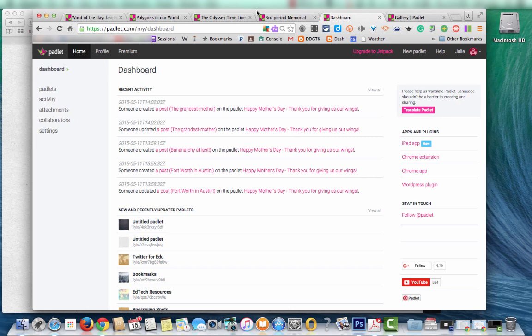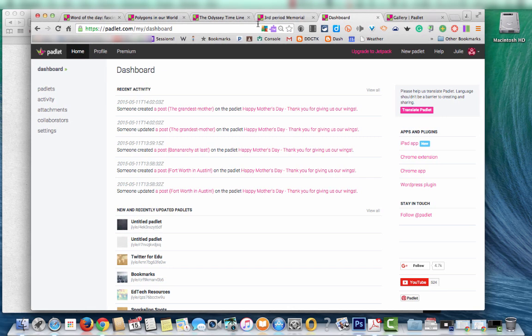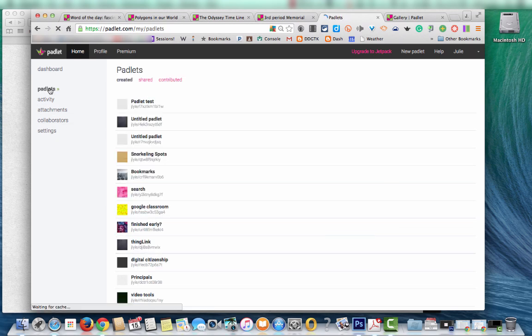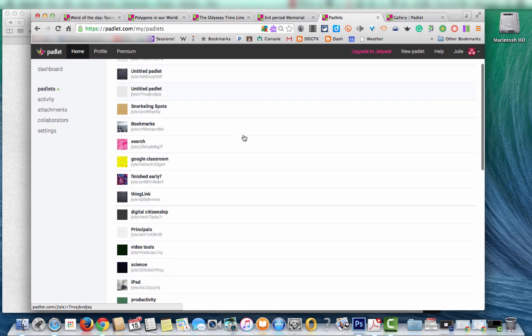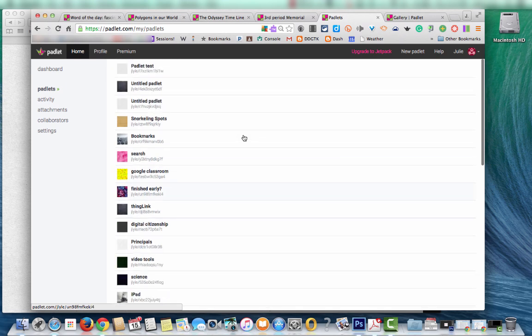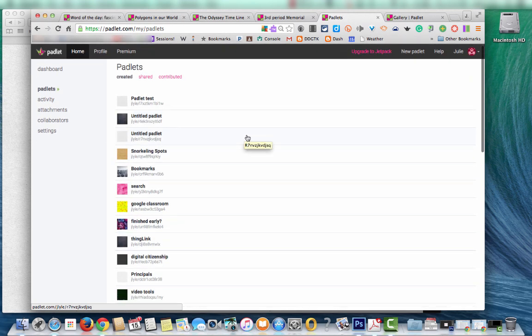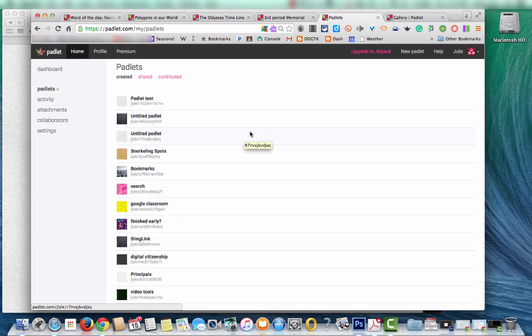So with an account set up, this is what the dashboard will look like. The ones down below are the ones that I've created. If I want to get to a complete listing, I click Padlets there on the left and it will show you the list that I can choose from if I need to access those.